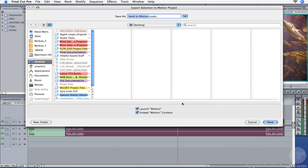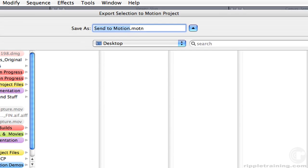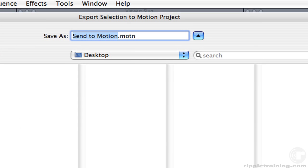The Save dialog will appear. By default, the name of the sequence you are sending from will appear in the Save As field, along with the standard Motion Project extension. Let's enter a new name — I'll enter fish re-time.